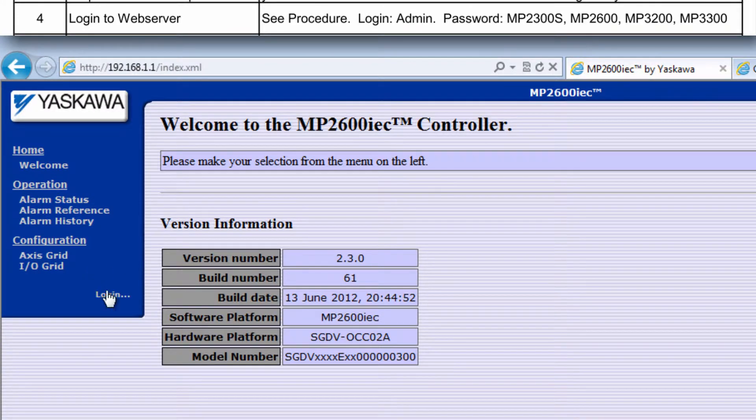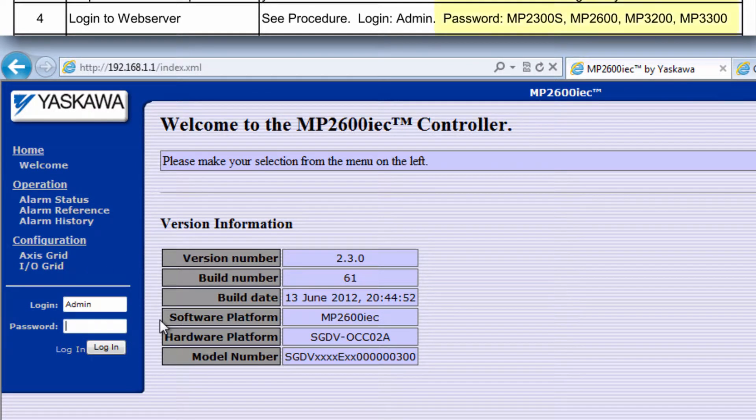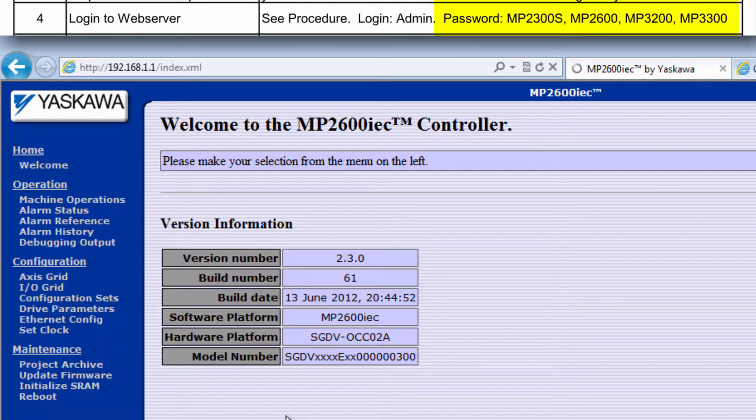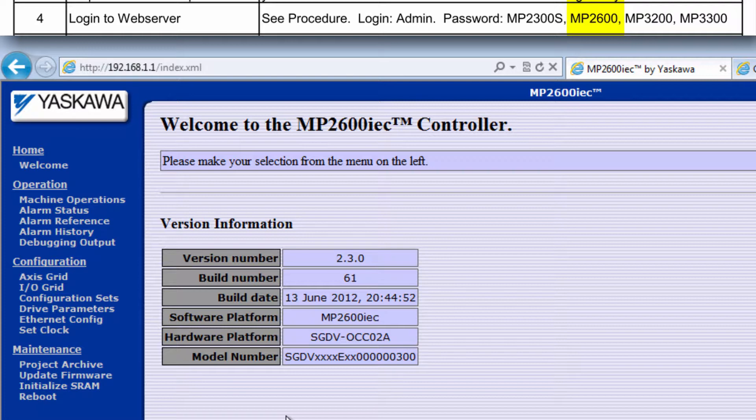Log in to the web server using admin with capital A, along with the password that corresponds to your controller. Different controller products use different passwords, and in this case I'm using an MP2600 IECFW, so the password is MP2600 all caps.